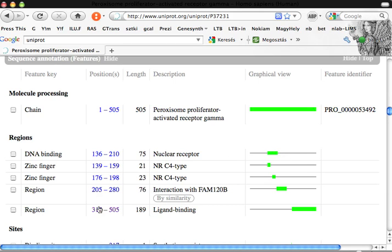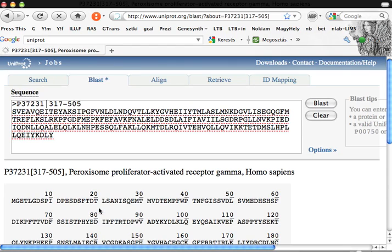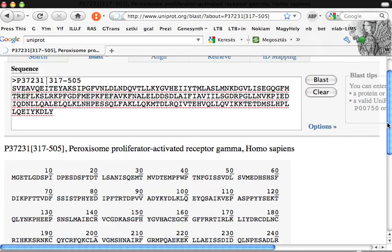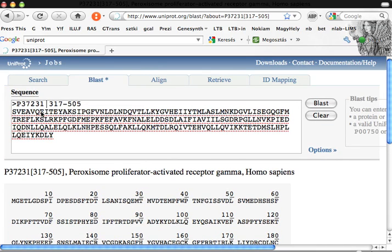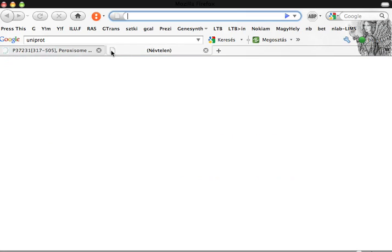Let's go and use the ligand binding domain. Here you see the ligand binding domain. As I told you, the interaction domain ends at 280. So let's use this sequence to design a gene.